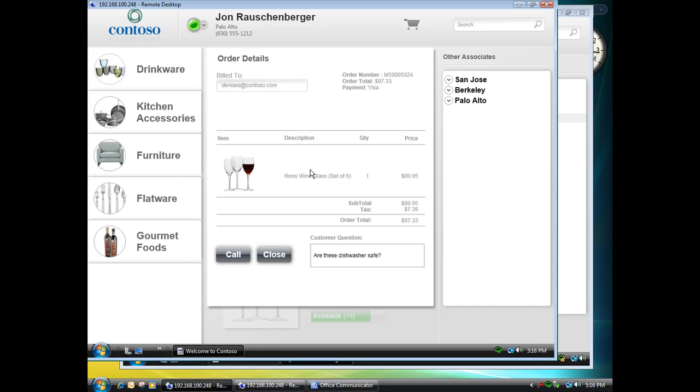Obviously this demo is very focused on the retail scenario. Hopefully the concepts here and the ability to do some interesting things in your applications, provide more value by extending those capabilities with the Unified Communications platform, can help you think through how this might apply to your business and your needs.